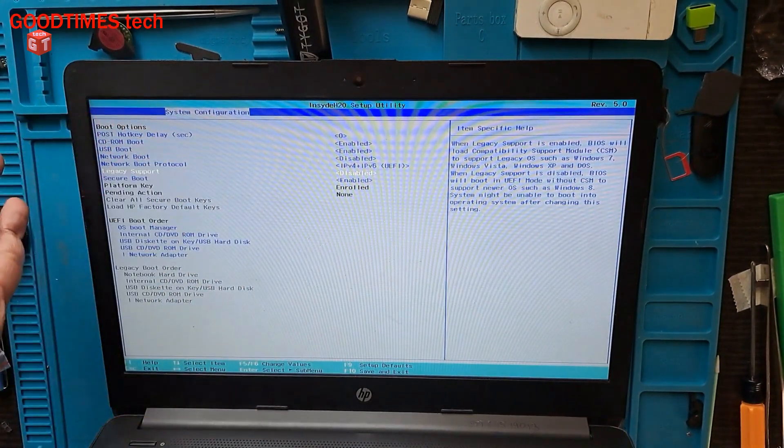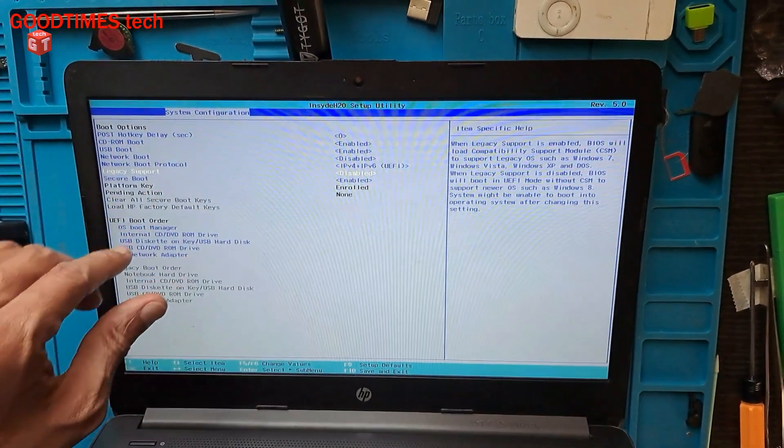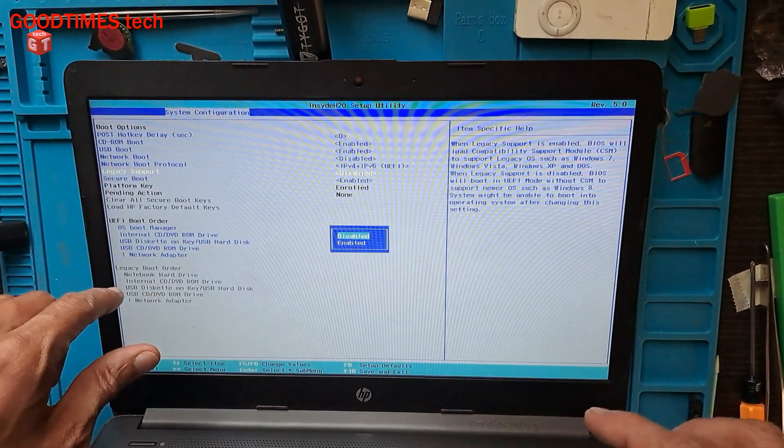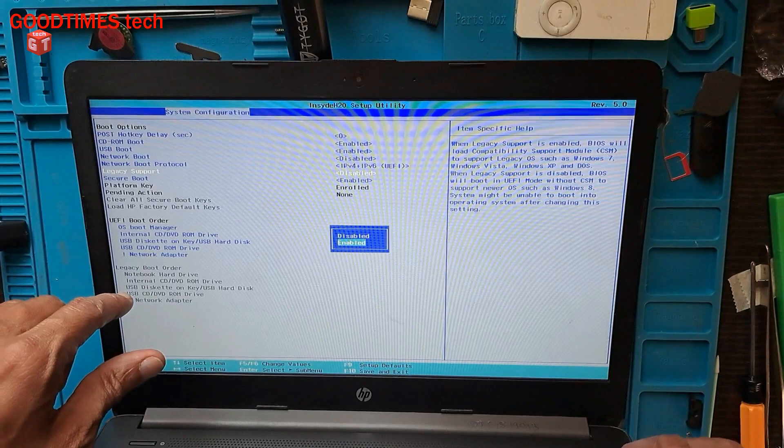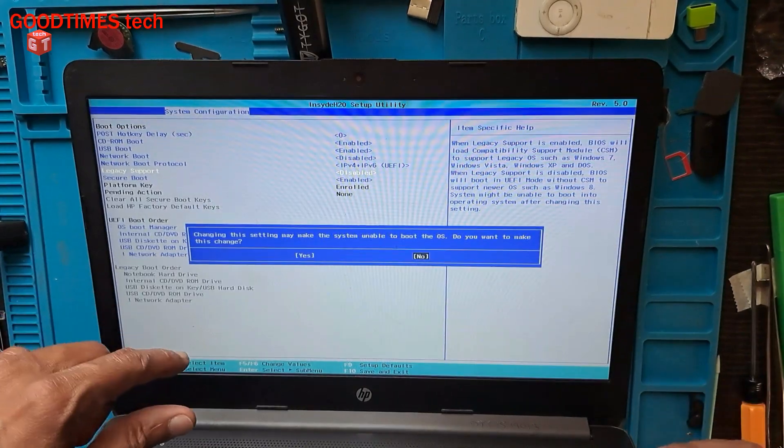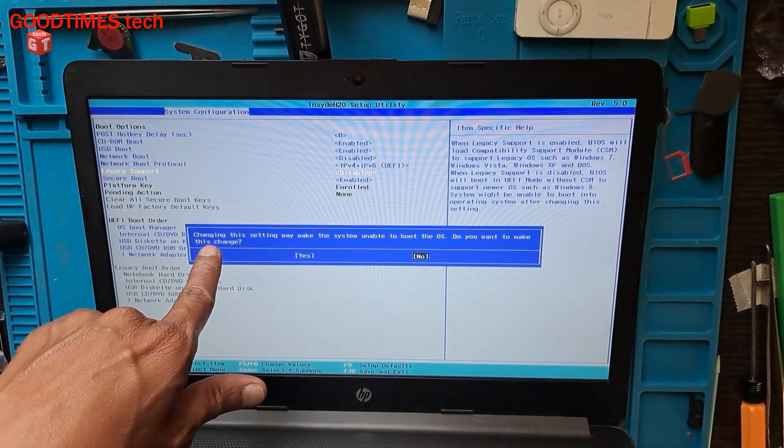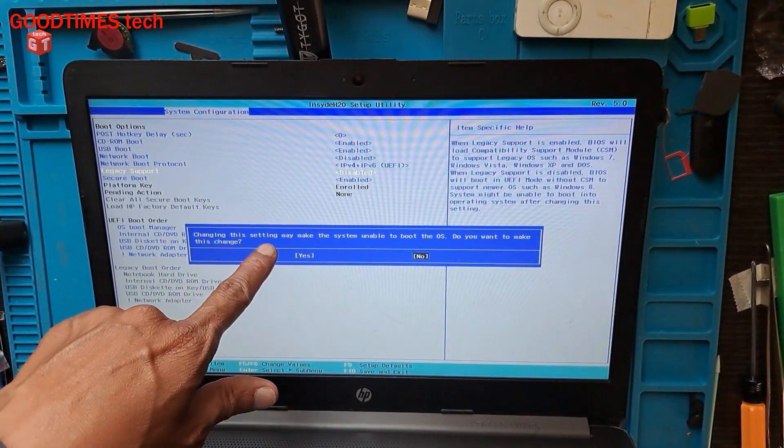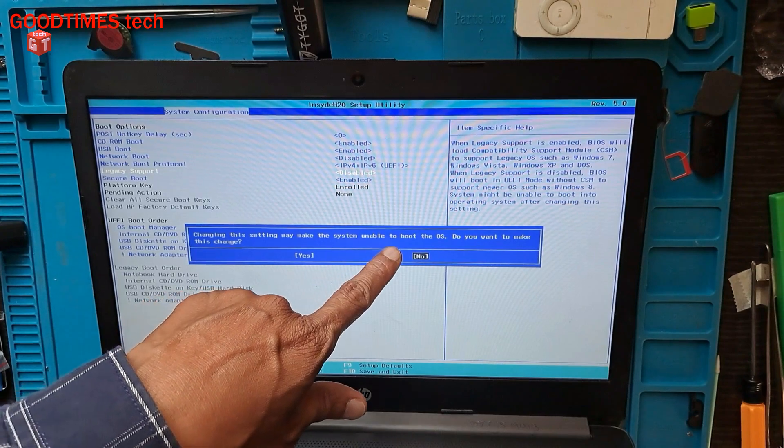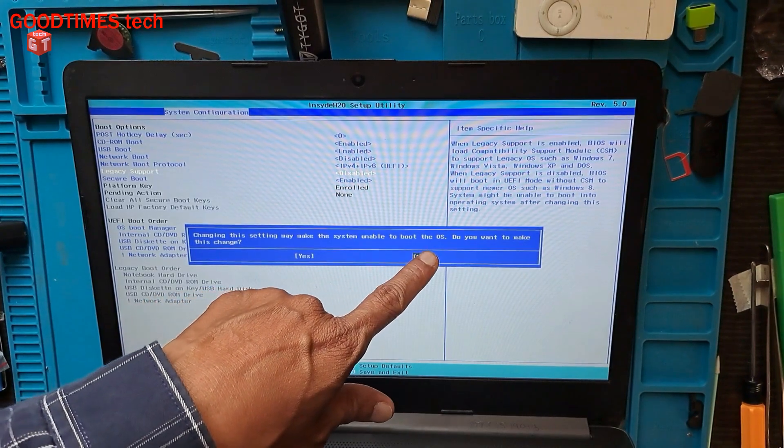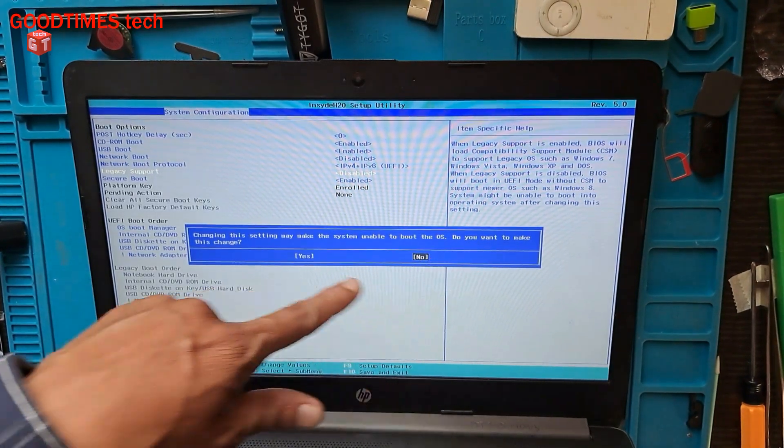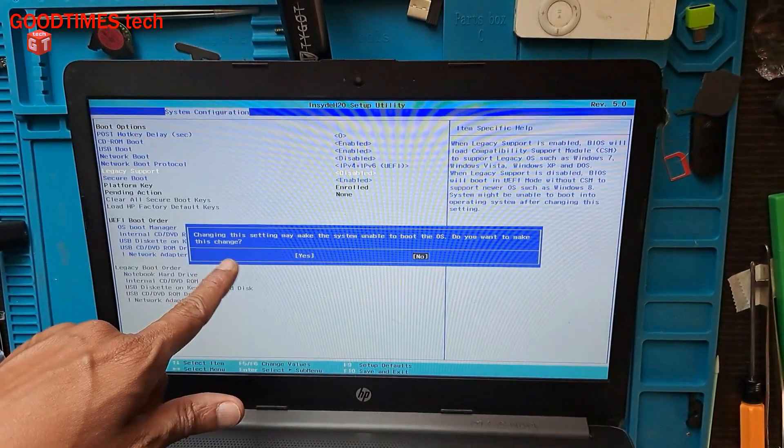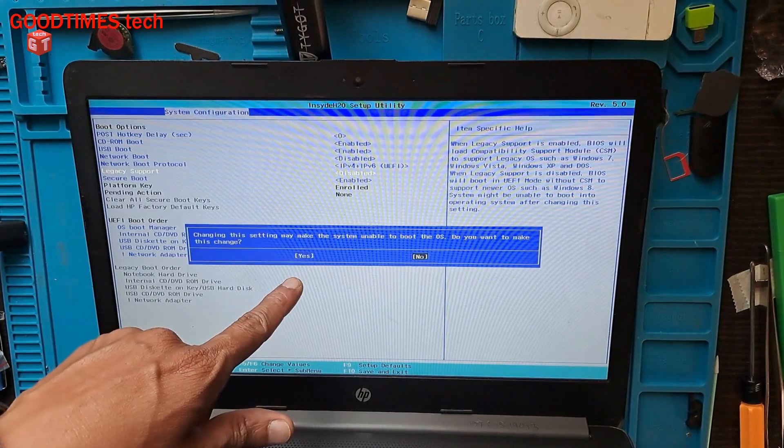Enable it. It prompts: 'Changing these settings may make the system unable to boot or the OS. Do you want to make this change?' Yes, just select yes.